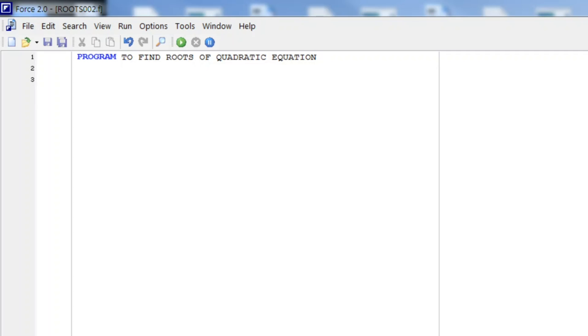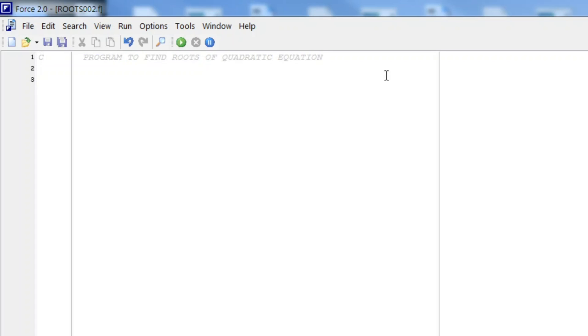My greetings dear students. In this video we will try to write a program in Fortran to find the roots of a quadratic equation. Let us start. First of all, let me make this comment and we start with the variable declaration.